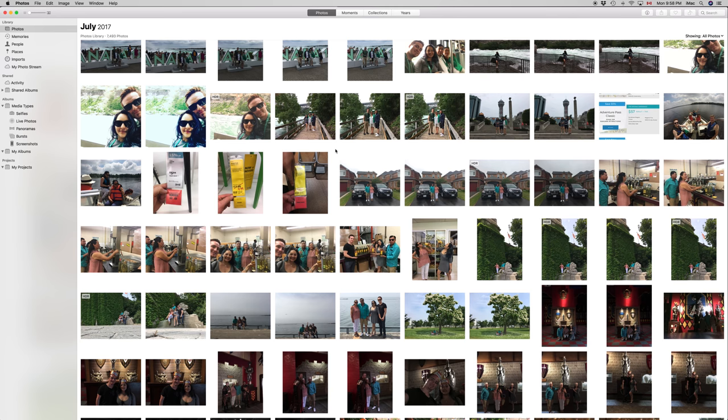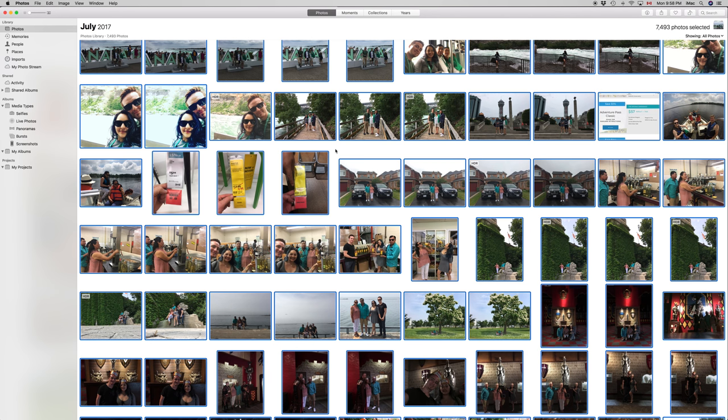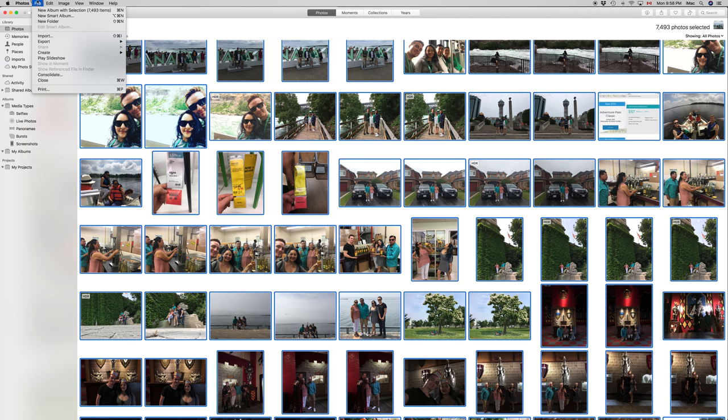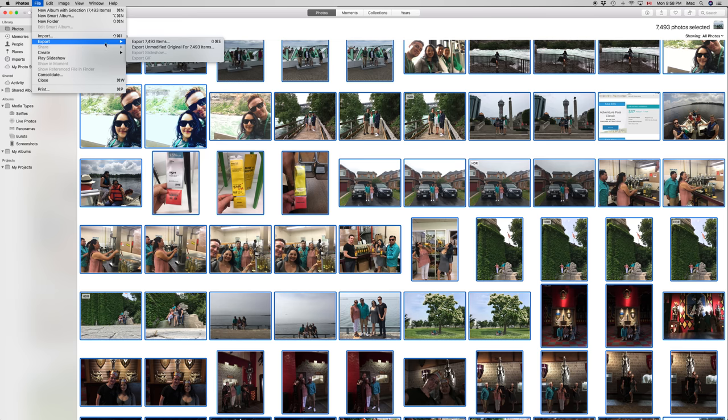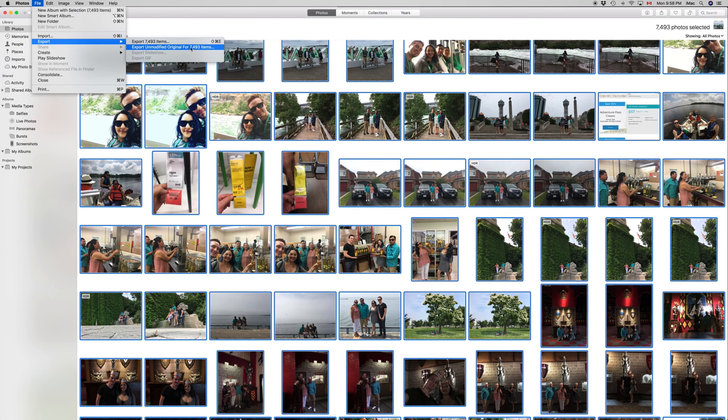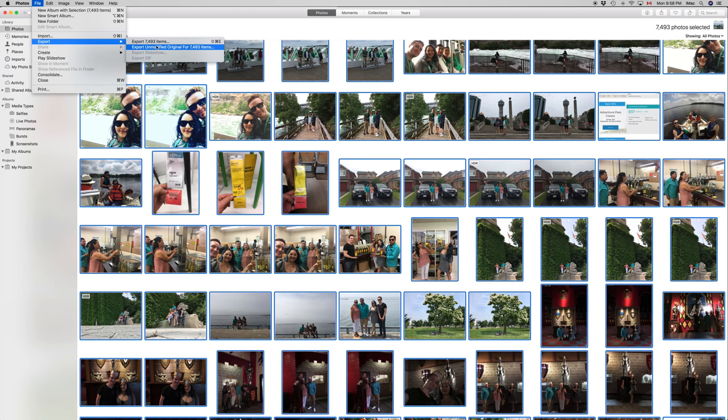Once you do that, just go into File > Export > Export Unmodified. This is actually really important if you want to keep your full size with your date and everything intact. This is the way to do it. A lot of people have been having problems when you export them in a different way, where maybe the date of the actual picture changes.